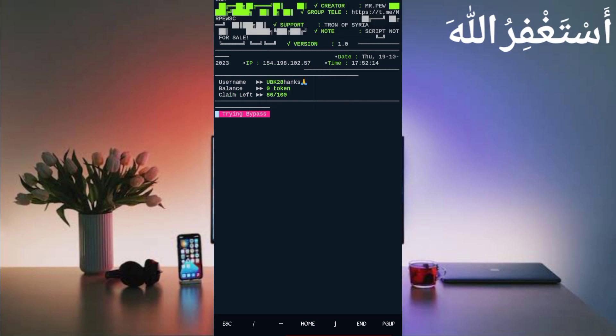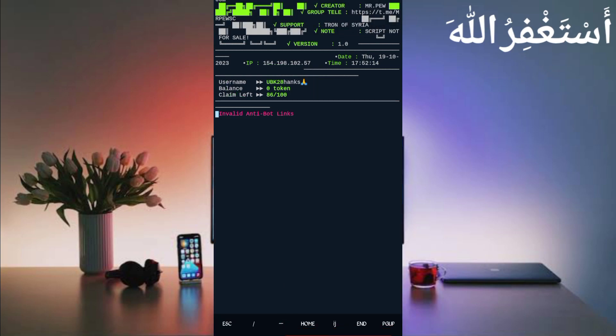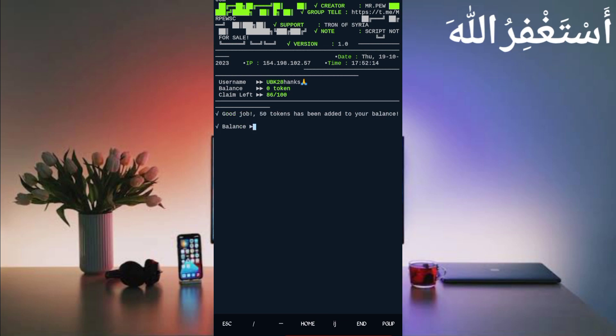Per day you will get 100 claims. Every claim you will add 50 tokens. Just wait for trying to bypass. Here you can see bypass is successful and I got 50 tokens which directly added in my balance. Script is working smoothly.